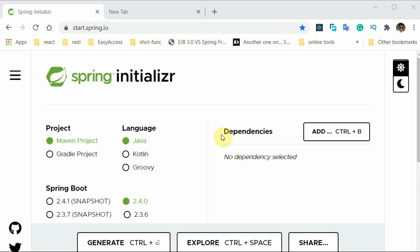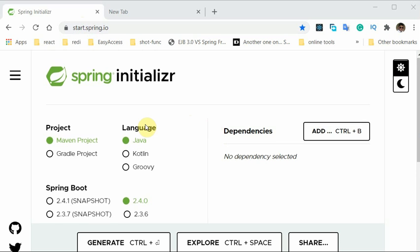We'll create the Spring Boot application with start.spring.io. This is a Spring Initializer project. It makes it very easy and automatically selects the correct versions which are compatible with your settings of the dependencies as well as the Spring Boot version.